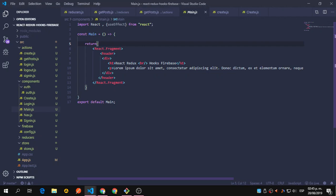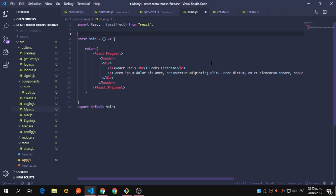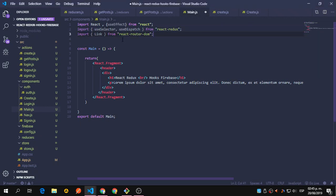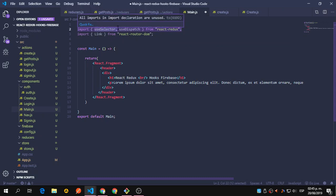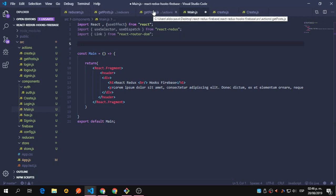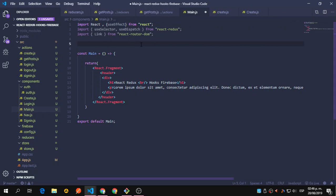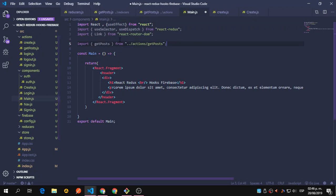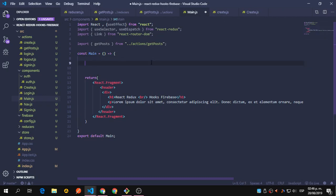Let me go to my main component — this is not going to be that much because we're only going to receive the information. We're going to import useSelector and useDispatch. This is where we're going to use the state. At this point we're just setting the state; we haven't received it and used it in a component yet.